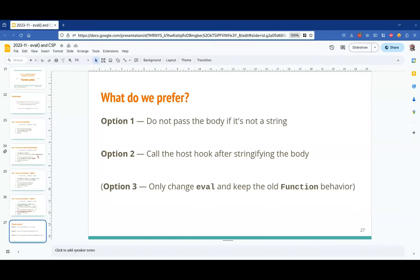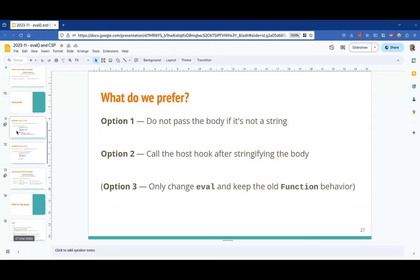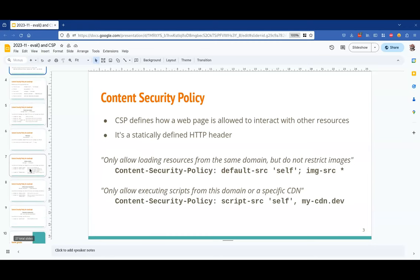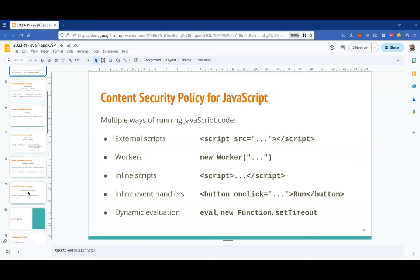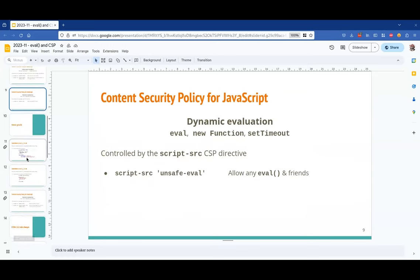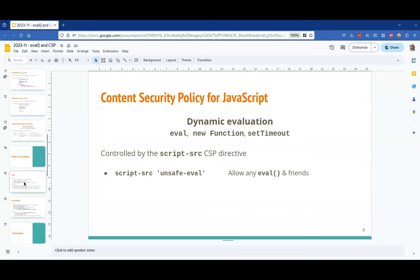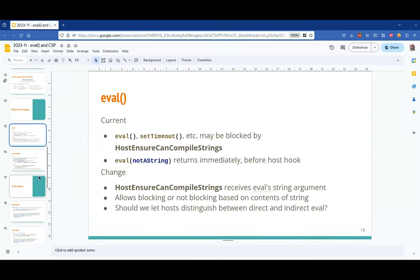There are some changes to how eval and new Function currently interact with the host to determine whether they're able to execute code. Right now there is a host hook called by eval and new Function to ask the host: am I allowed to execute code or not? We proposed changing this hook to receive the contents of the string being evaluated. This is because with CSP, for code execution from inline handlers or script tags, you can specify hashes of trusted code that can be executed — and we were trying to extend this to eval.